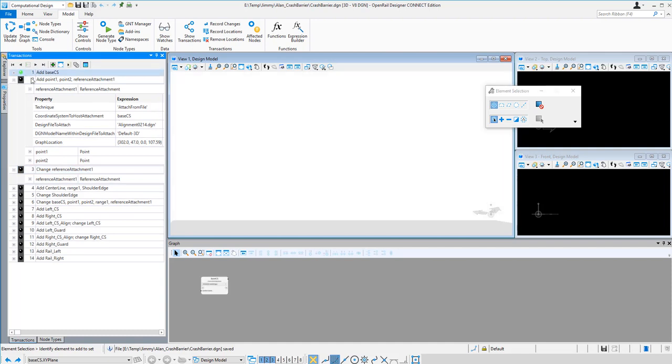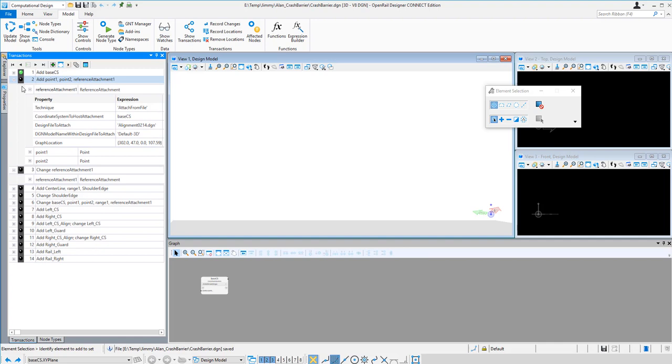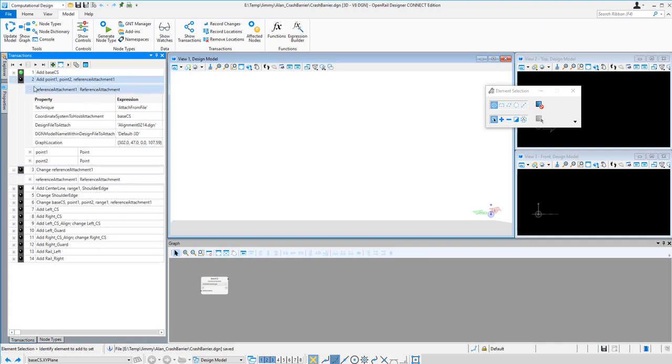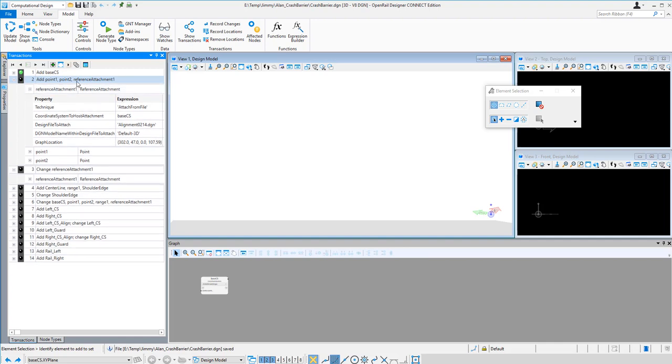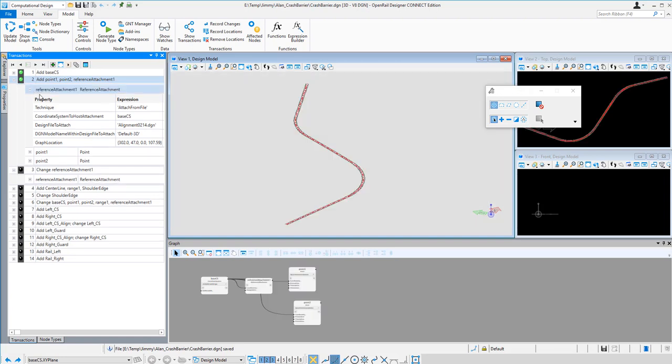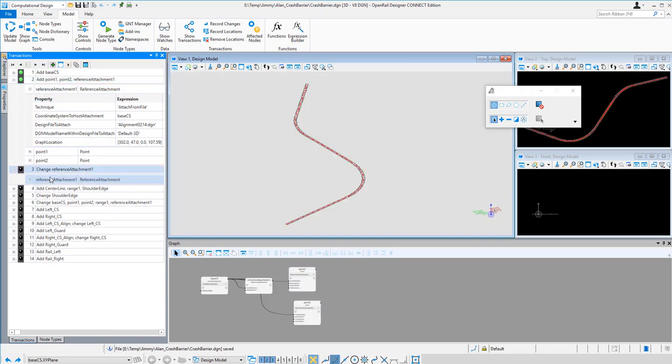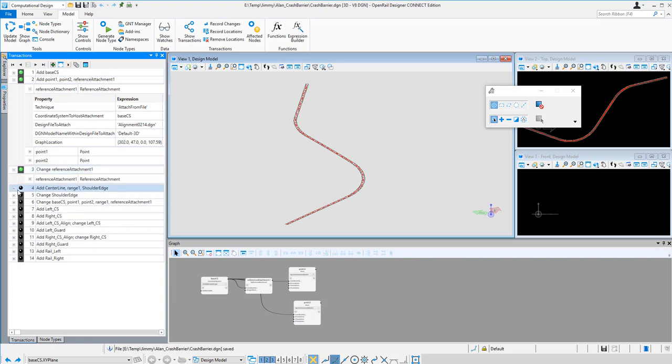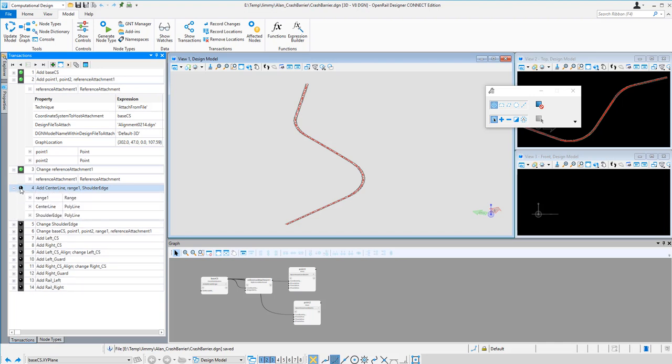First, I add the coordinate system and then I make the attachment of the corridor model. And also I define two points to create a range to cover the model. And then I add the range and then change the shoulder edge line and send the line into generated component elements.